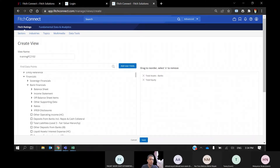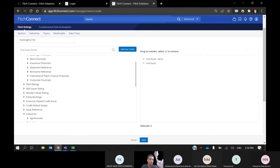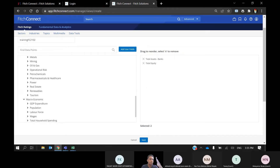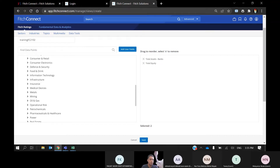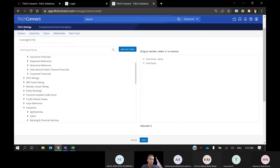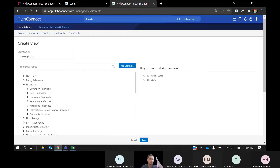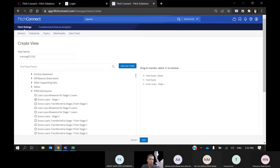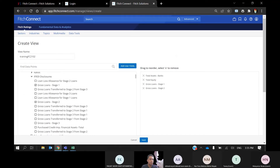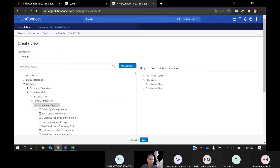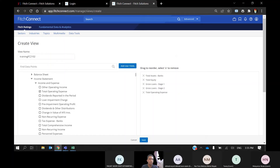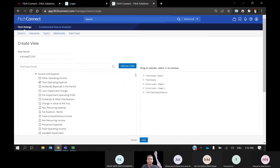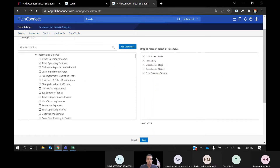You can see there is also data on industries and macroeconomic data, but our subscription plan does not cover these. Once you have finished selecting your variables — for example, gross loans from IFRS 9 and total operating expenses — you will have your selected variables. Once you have done selecting, click Save.